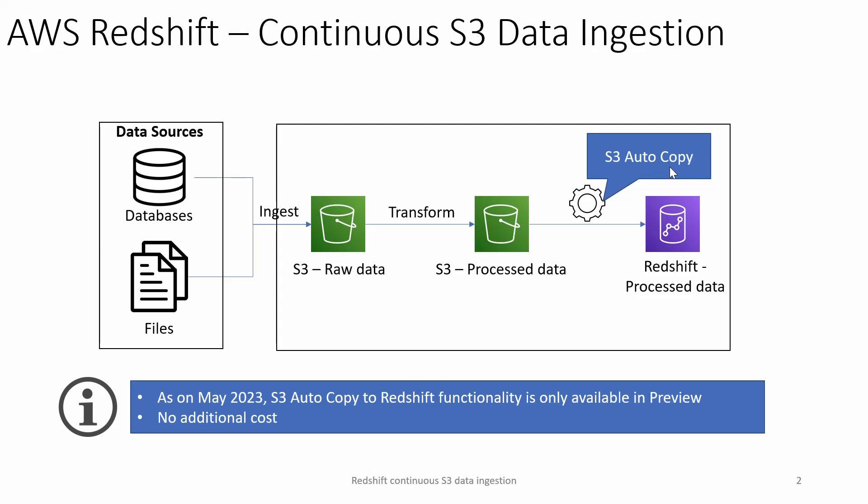You take the power of S3 copy command and create or translate that into a copy job. Once the copy job is created pointing to the S3 source folder and the target table, the copy job will monitor any new file arrival into the S3 bucket and path we specified. As and when new files are available, it's going to pick up the file and load it into the Redshift table. This is going to be more real time as and when new files are dropped.